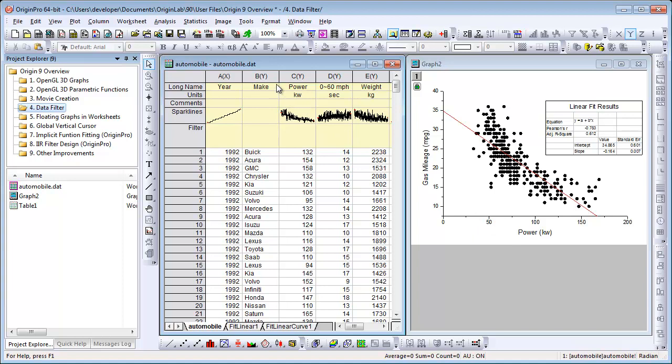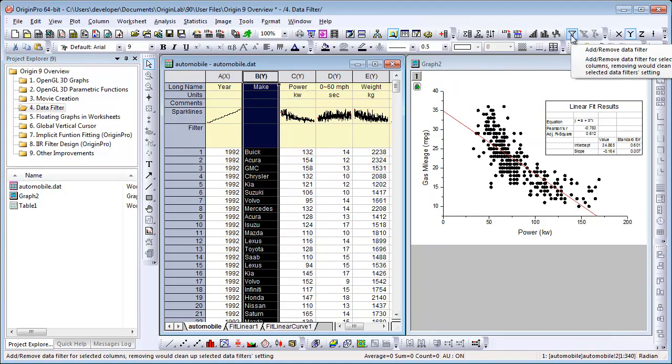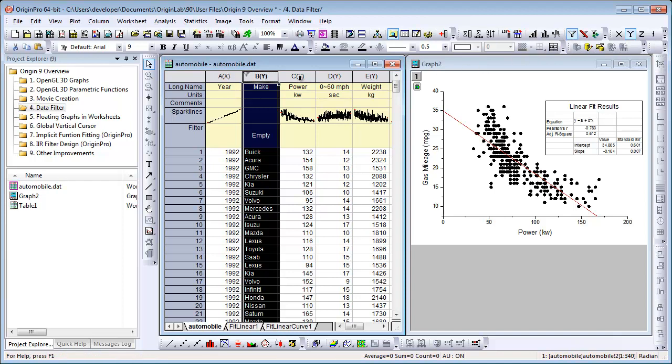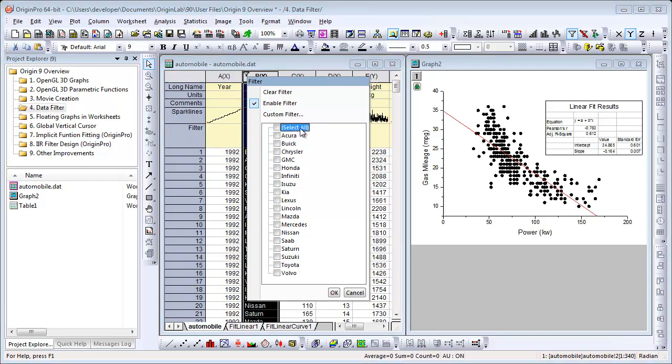If I go to the worksheet and want to set a condition on the Make column, I click to select it and then use the toolbar buttons up here to add a filter. I then need to click on the little icon here to specify my condition. Origin recognized that it was a text column. The data in that column was text, so I'm offered all the unique entries in the column to select from. I'm going to uncheck select all and just select Honda, for example.